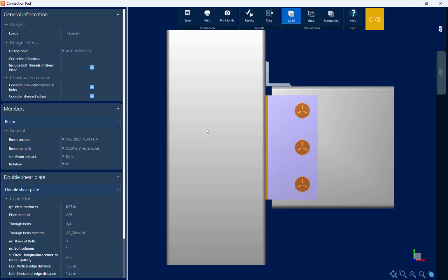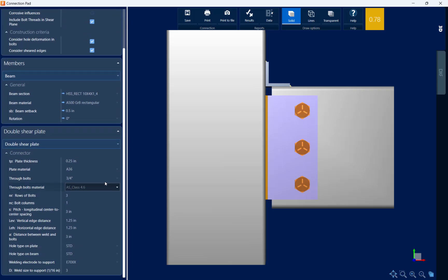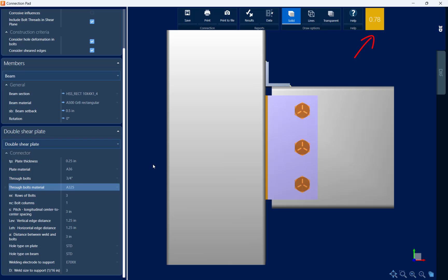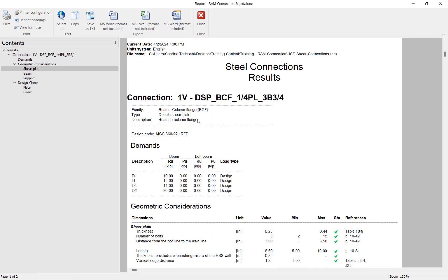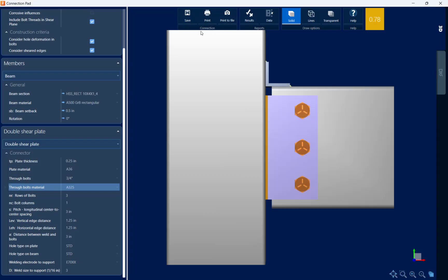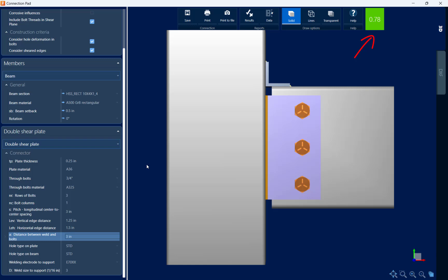This will allow me to customize the detailing for the currently selected connection. Scrolling down, I can see all of the double shear plate parameters that I can customize. The first parameter I'm going to customize is my through bolt material. Looking at the top of the connection pad, my interaction ratio is in yellow, meaning a warning was produced. To review those warnings, I can access the report through the connection pad by clicking on the results icon. Scrolling down in the steel connection results, I can see that the horizontal edge distance should be increased to be greater than or equal to the minimum recommended value. I'm going to close the report, find my horizontal edge distance, and bump this up to an inch and a half. Now I can see that my connection design has passed all code checks without producing any warnings, since it is now indicated in green.